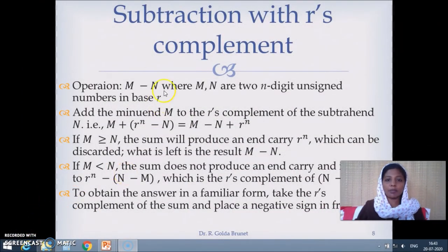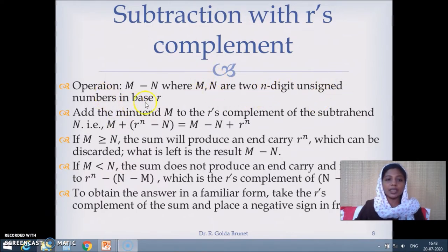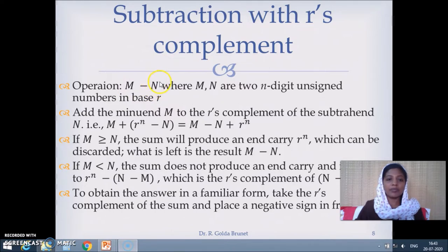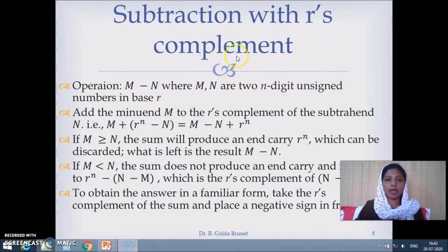We are given two numbers M and N, both are N-digit unsigned numbers in some number system with base R, and we are trying to perform M minus N. Since N is a positive number, minus N is a negative number.